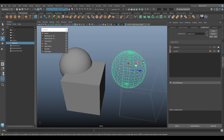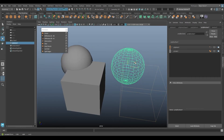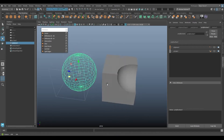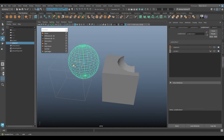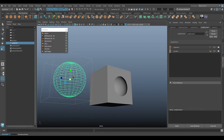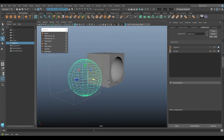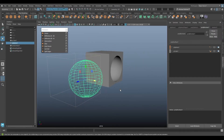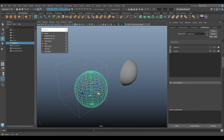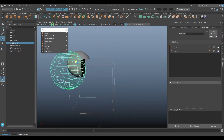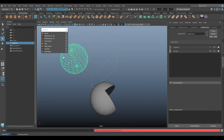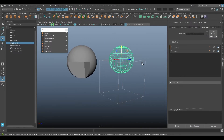Whatever you do to the original objects still updates the resulting boolean surface in real time. If I switch to a Difference operation, I can move the sphere around and see it eating away at the cube interactively. You can also switch between A minus B and B minus A easily. Note that when the sphere is fully inside the cube, you may get an error indicating the operation isn't working as expected, so just be aware of that.